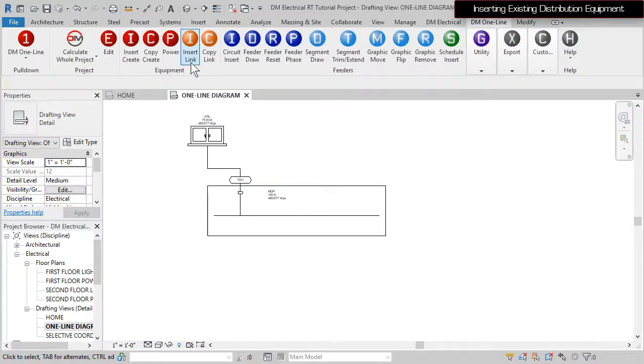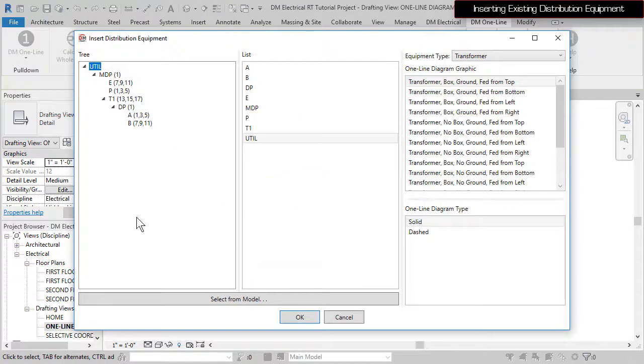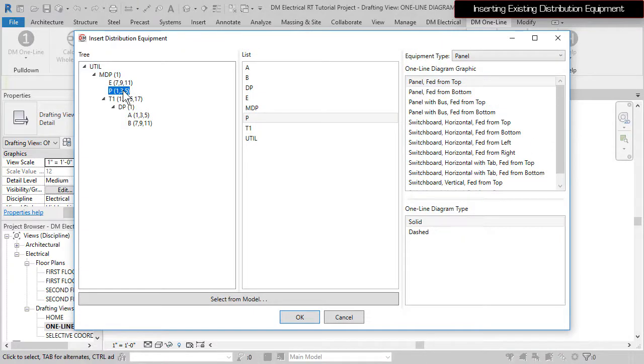Run the Insert Link command again. Select Panel P and press the OK button to insert the panel.